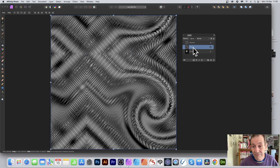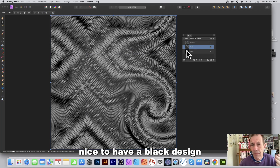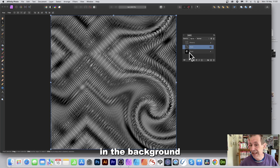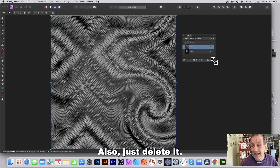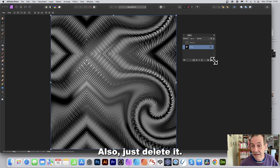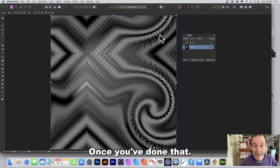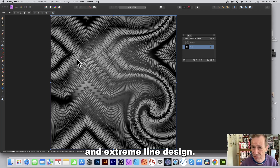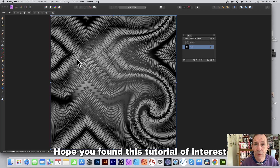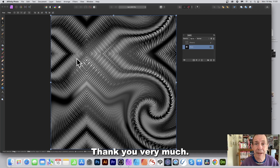Go to the Layers panel and select the background pixel layer. It's nice to have a black design in the background along with that gradient effect. Delete as needed and there you have your lacquer color and extreme line design. Hope you found this tutorial of interest — thank you.